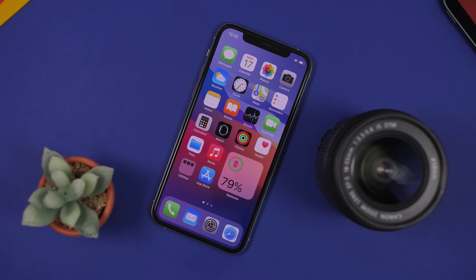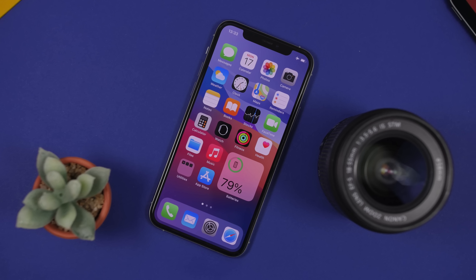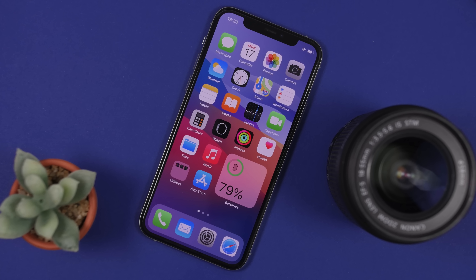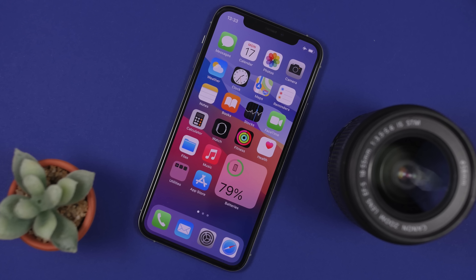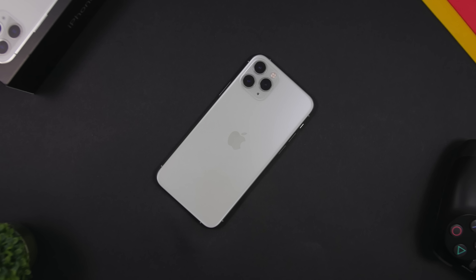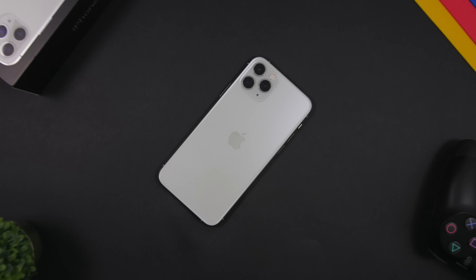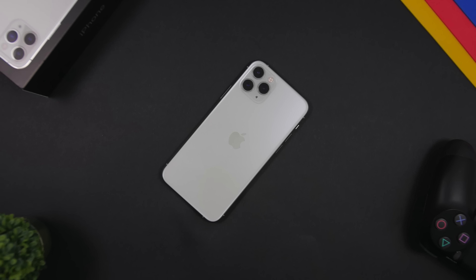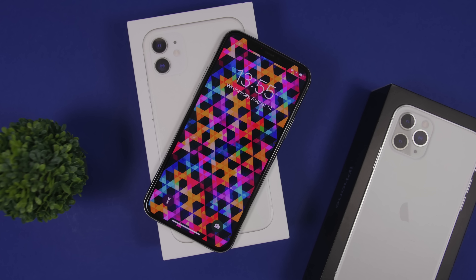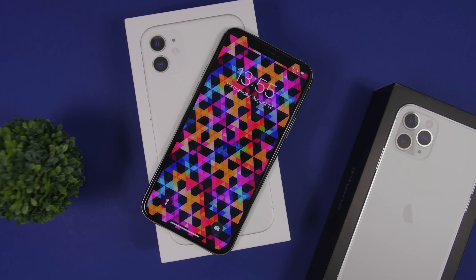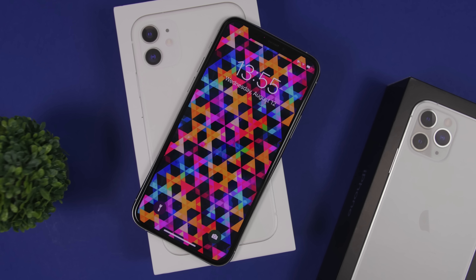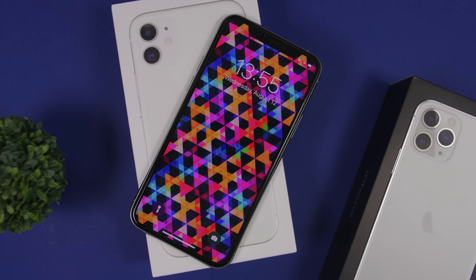Hey, what is going on everyone, this is Ariviews back with another video. Today I will show you guys the top 25 iOS 14 home screen widgets. With the release of iOS 14, a ton of apps have been updated and released to support home screen widgets, and there are some pretty cool widgets that you can install on your iOS 14 iPhone.